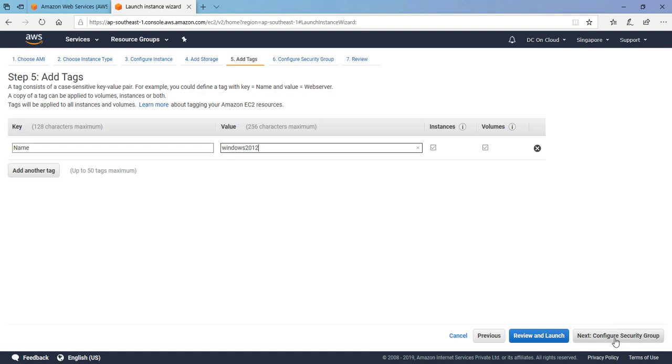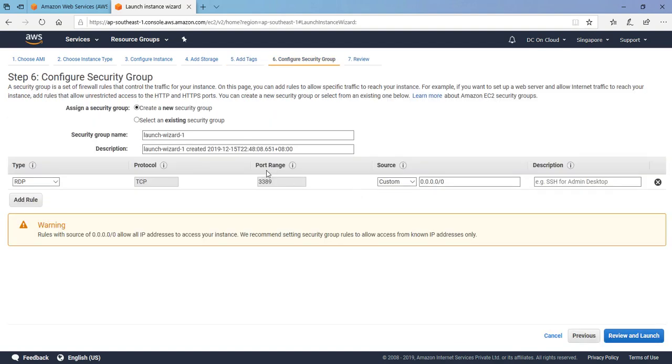This is another important step because this security group is nothing but software-defined firewall. We need to configure it properly so that we will be able to RDP to our system. Because if we have not created the proper security group we will not be able to access it. Whether in the case of let's say we want to make it a web server, we need to make sure we have to open port 80 and 443 if SSL is going to be installed on that server.